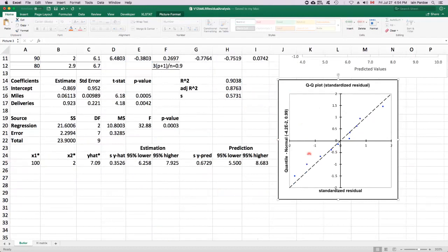The idea is if the points lie roughly along a 45 degree line, then we've got no reason to doubt the normality assumption. That's the case here. The points are close enough to that 45 degree line that normality is reasonable.